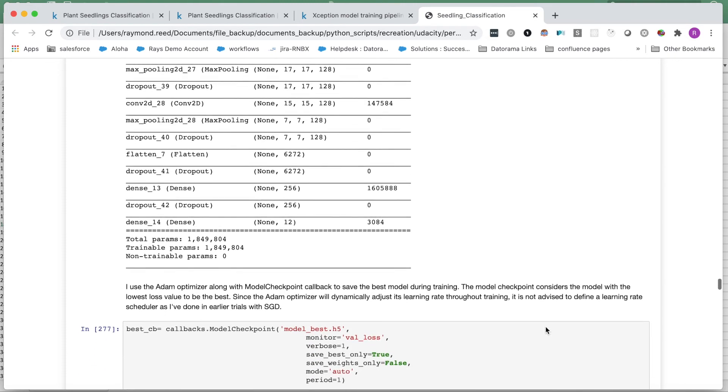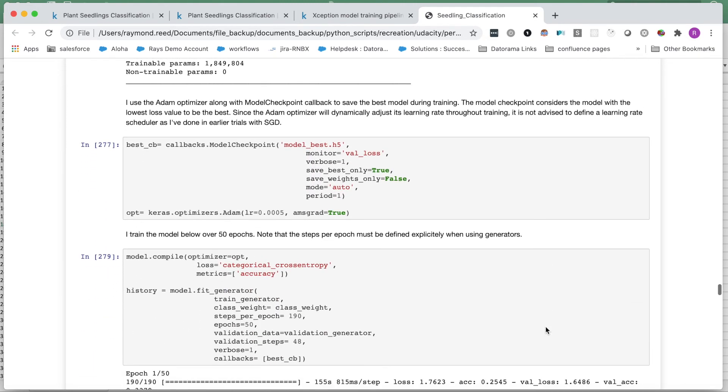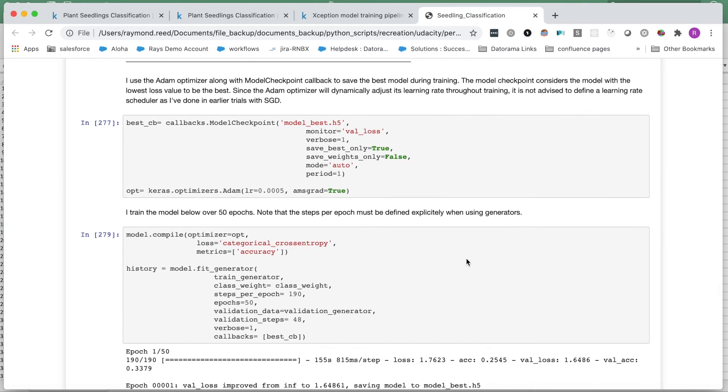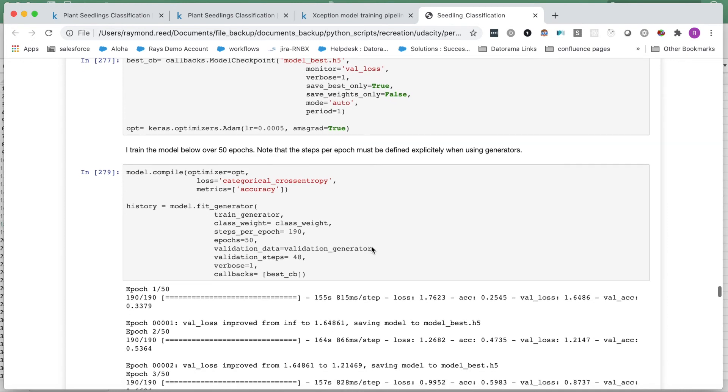I define a callback which will save our model with the lowest validation loss during training. For our optimizer, I chose the Adam algorithm with the AMSGrad variation which is set to have better convergence properties than the regular Adam optimizer. I compile our model using categorical cross-entropy as our loss function, which is the standard for multi-class classification. With about 3,800 training examples and a training generator which uses a batch size of 20, I set the steps per epoch to 190 and will iterate over 50 epochs.